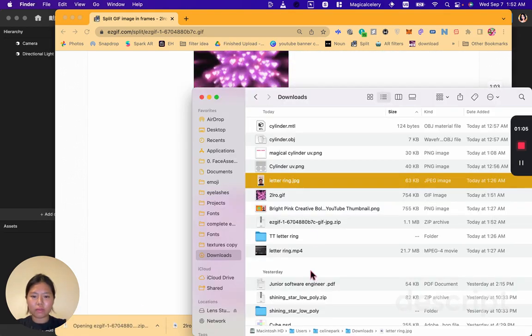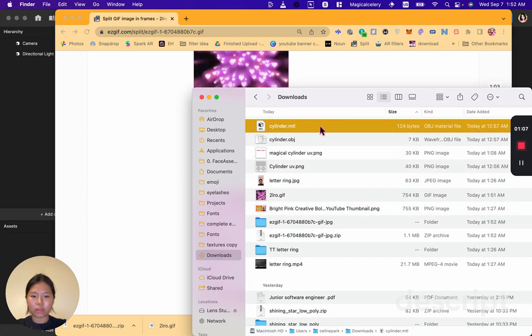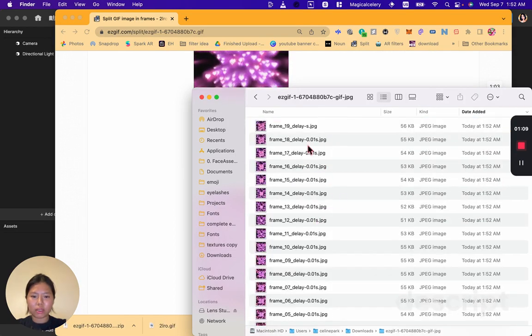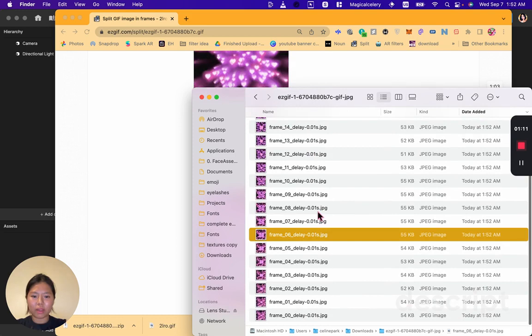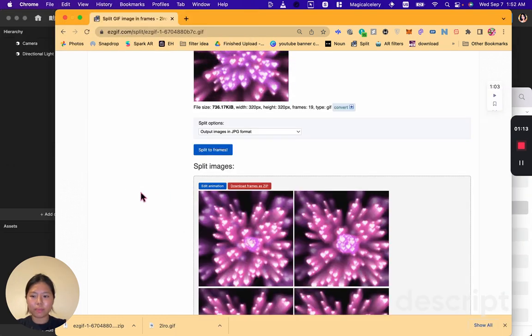So if you click on the folder here you can see all of the GIF images are now in frames.